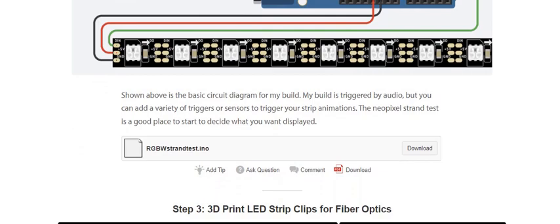Step 2: Circuit diagram and code. Shown above is the basic circuit diagram for my build. My build is triggered by audio, but you can add a variety of triggers or sensors to trigger your strip animation. The NeoPixel strand test is a good starting point to decide what you want your display to do.